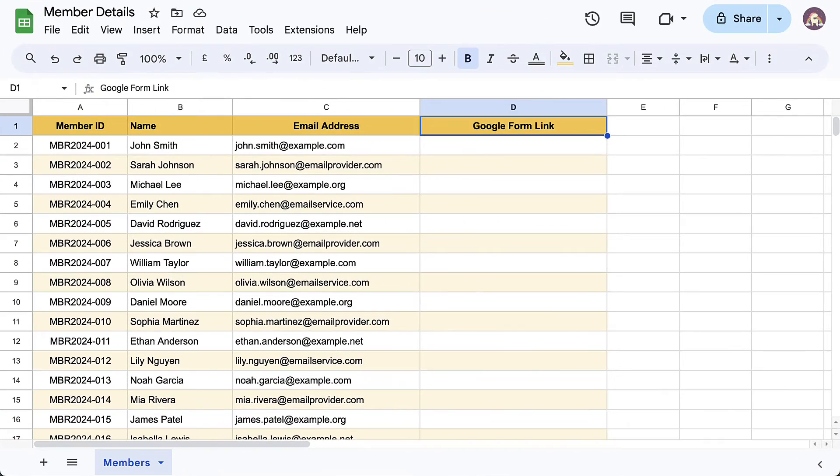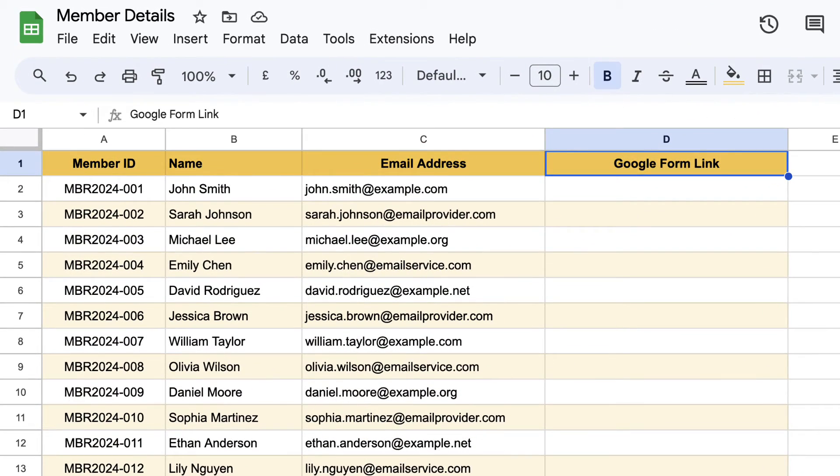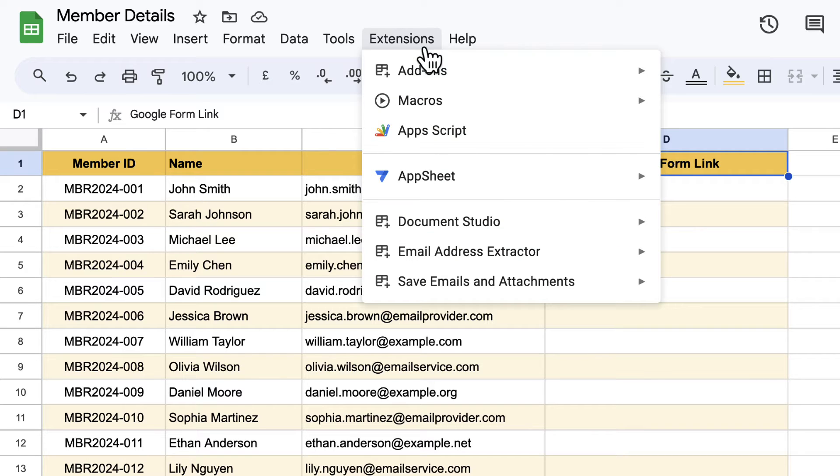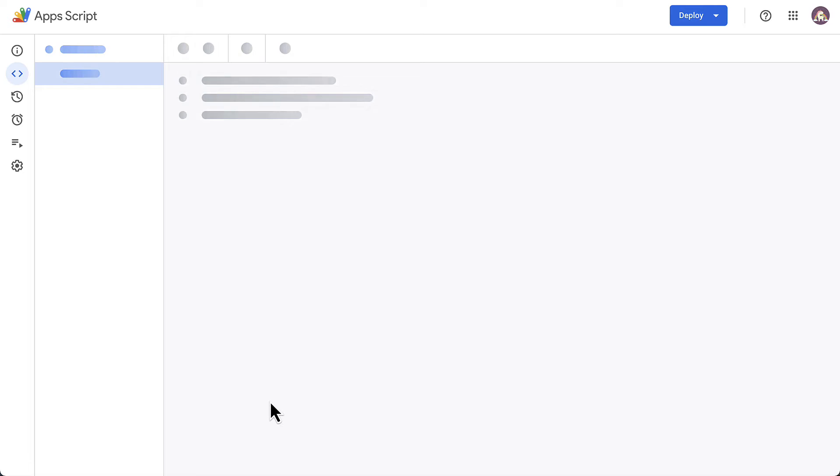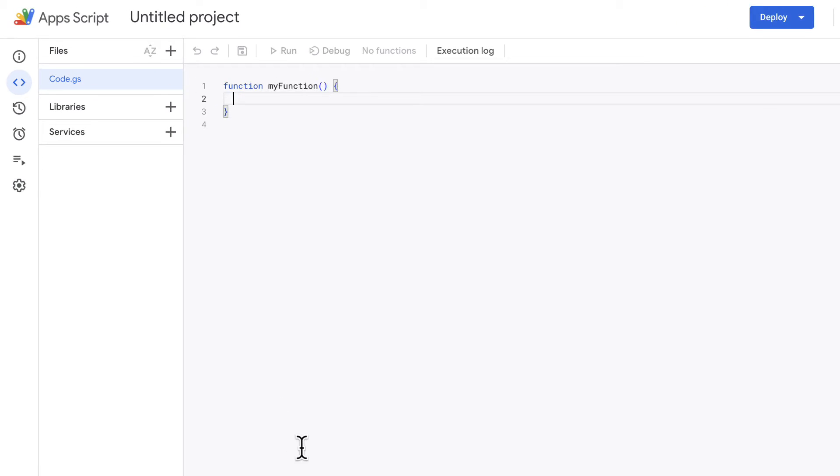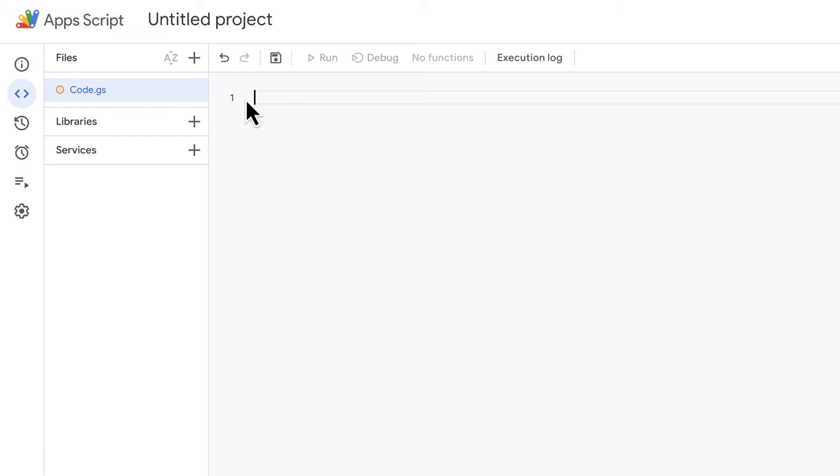So let's switch to our Google spreadsheet. I have added a new column here which will contain the pre-filled form URL for each row. We'll generate the customized URLs with the help of a custom function, so go to the extensions menu and open Apps Script. Clear the script editor.